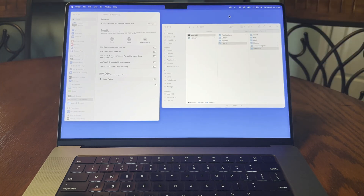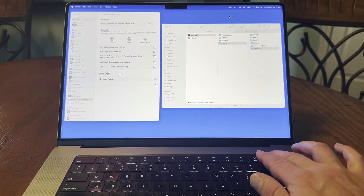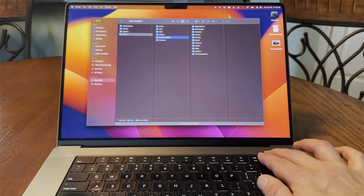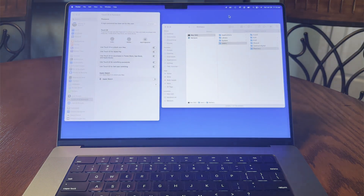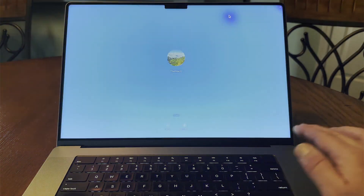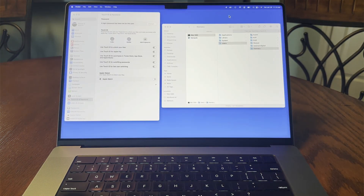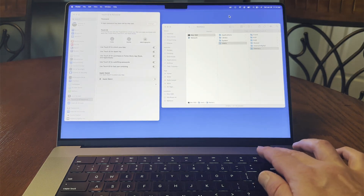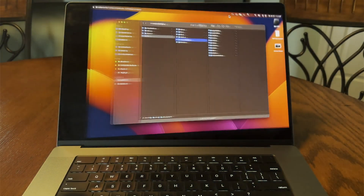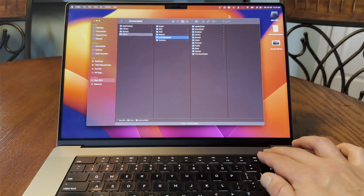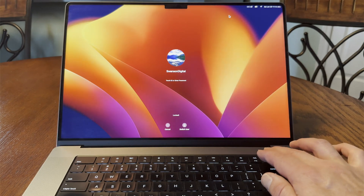It can take a bit of practice to get the timing down between having your fingerprint read and pressing the button. Occasionally, I'll end up at the login screen, so the one-second pause on the Touch ID button is essential. If you're someone like me that moves between two or more user accounts on a regular basis, this Touch ID trick can save a lot of time in the long run.